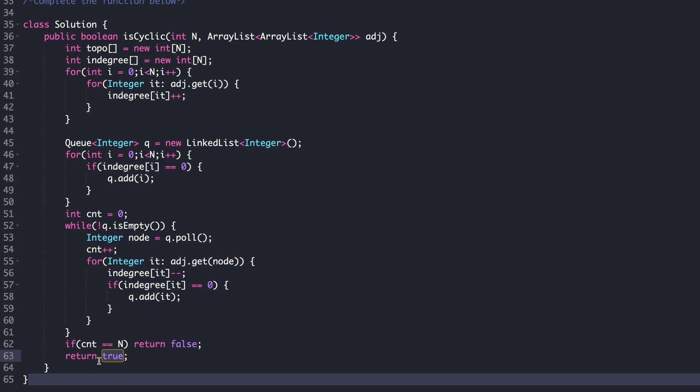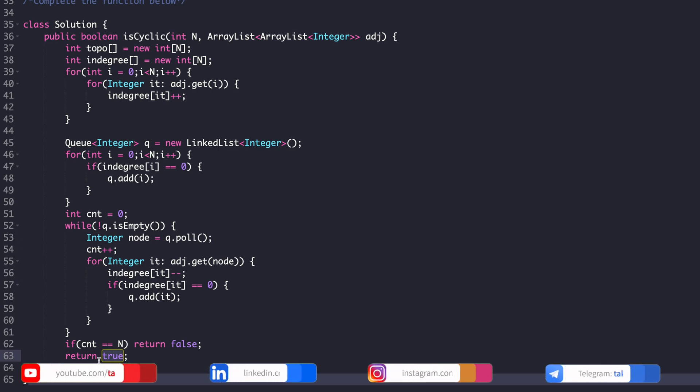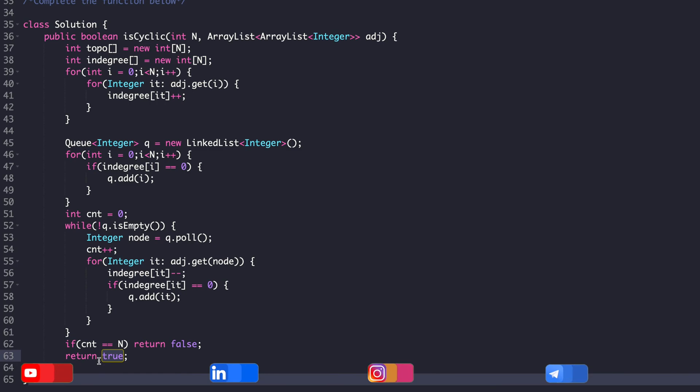Generally, if this question is asked in an interview, I highly recommend that you tell the interviewer the DFS solution instead of the BFS solution, because this is kind of a hacked solution. You cannot call it a concrete solution — it is a hack where we are reversing the logic. So it is better to propose the DFS solution if this question is asked in an interview.